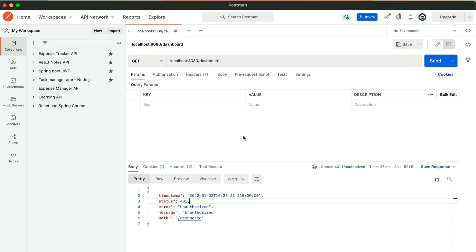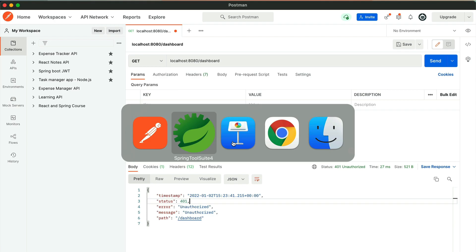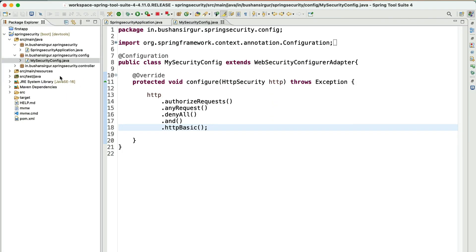Now let's discuss a valid real-world scenario. We have a Spring Boot application with two different users: a regular user and an admin. The admin resources are protected resources, while the user resources are public — anyone can access them. If a logged-in user tries to access the admin resources, we need to deny those requests. Let's go to STS and create a new AdminController.